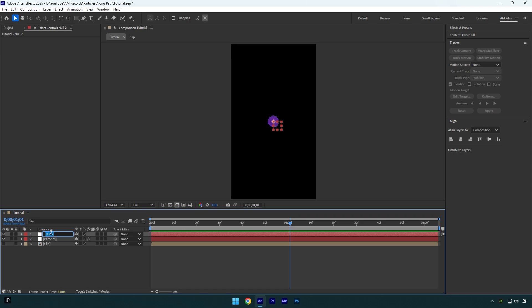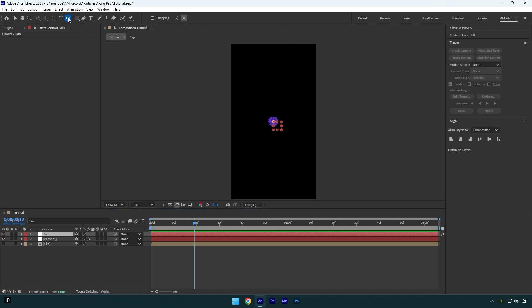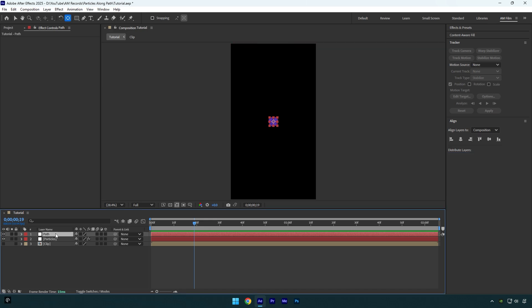I will rename it to 'path' and then we have to correct the anchor point because it's not in the center as you see. Make sure path layer is selected, then hold Control on your keyboard and double-click on anchor point tool. Now it's in the center, but now let's align the null in the center. Go to align tab and align the null horizontally and vertically.